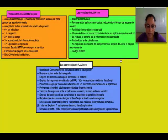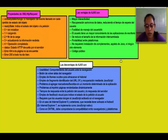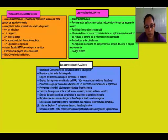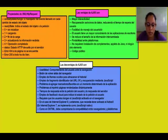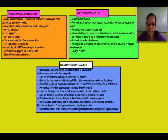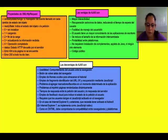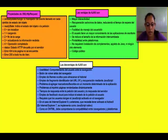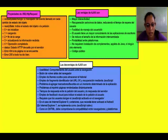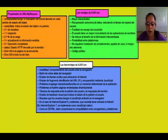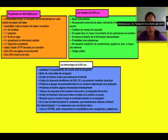Las desventajas de AJAX son: Usabilidad, ya que afecta el comportamiento del usuario en la navegación. Botón de volver atrás del navegador. Empleo de iframes ocultos para almacenar el historial. Empleo del fragmento identificado del URL y recuperación de JavaScript. Problemas al agregar marcadores favoritos en un momento determinado de la aplicación. Problemas al imprimir páginas renderizadas dinámicamente. Tiempo de respuesta entre la petición del usuario y la respuesta del servidor. En Internet Explorer 7 se implementa como JavaScript nativo.